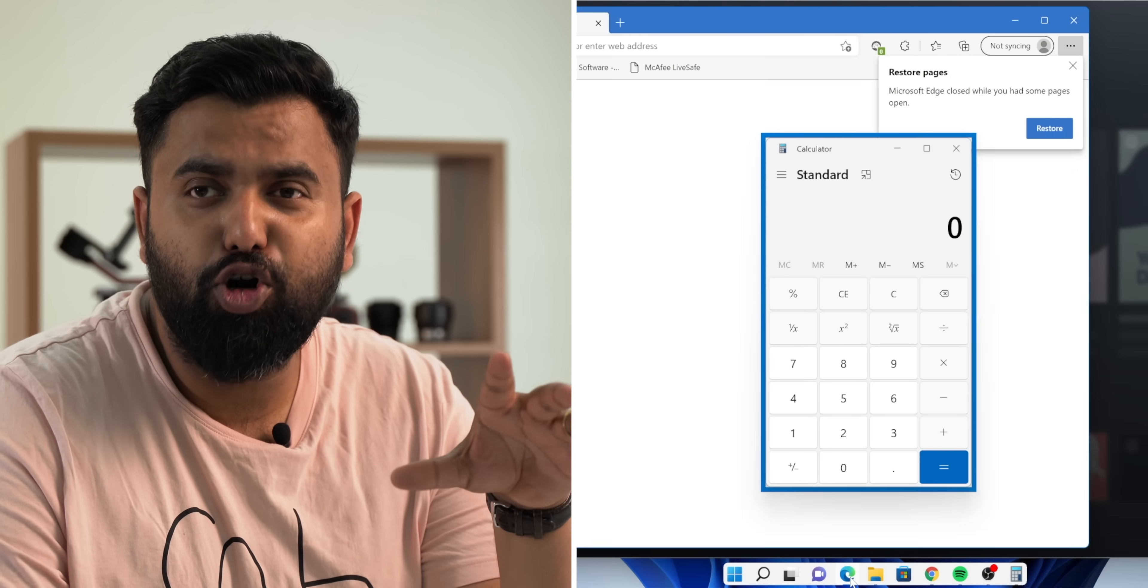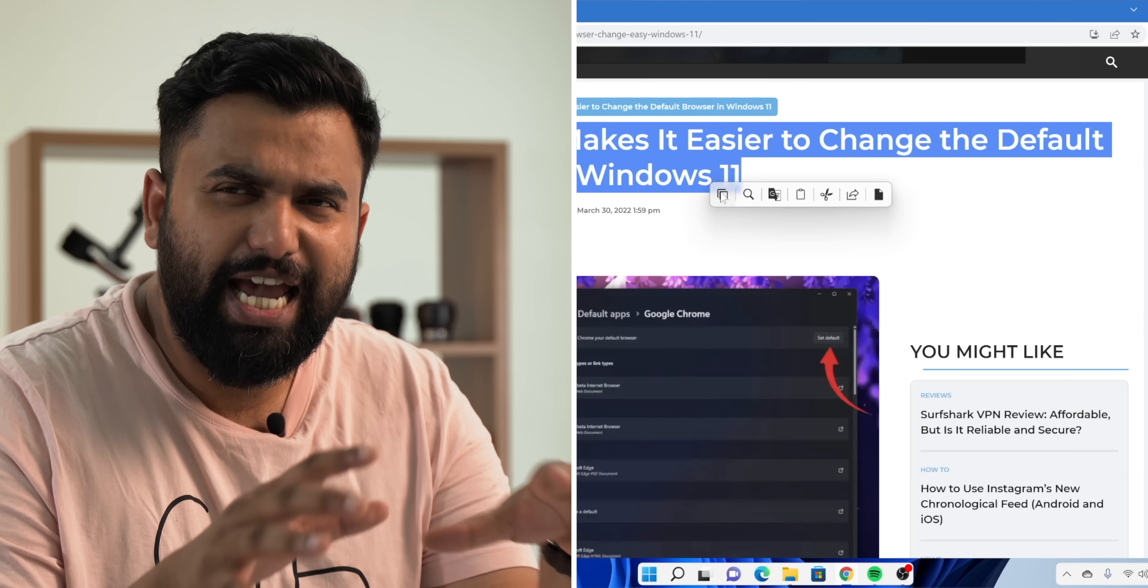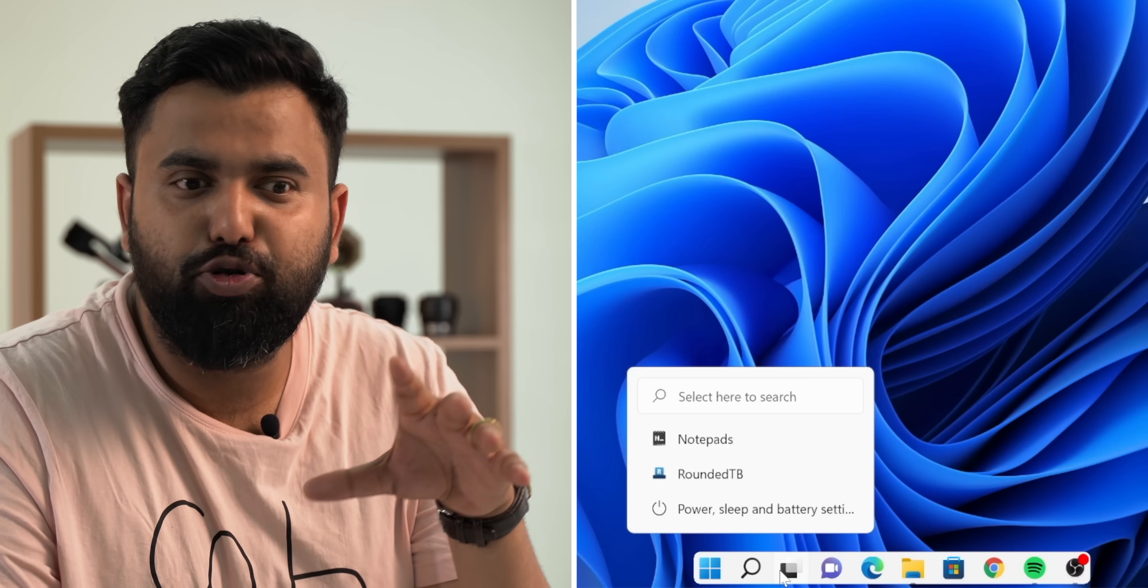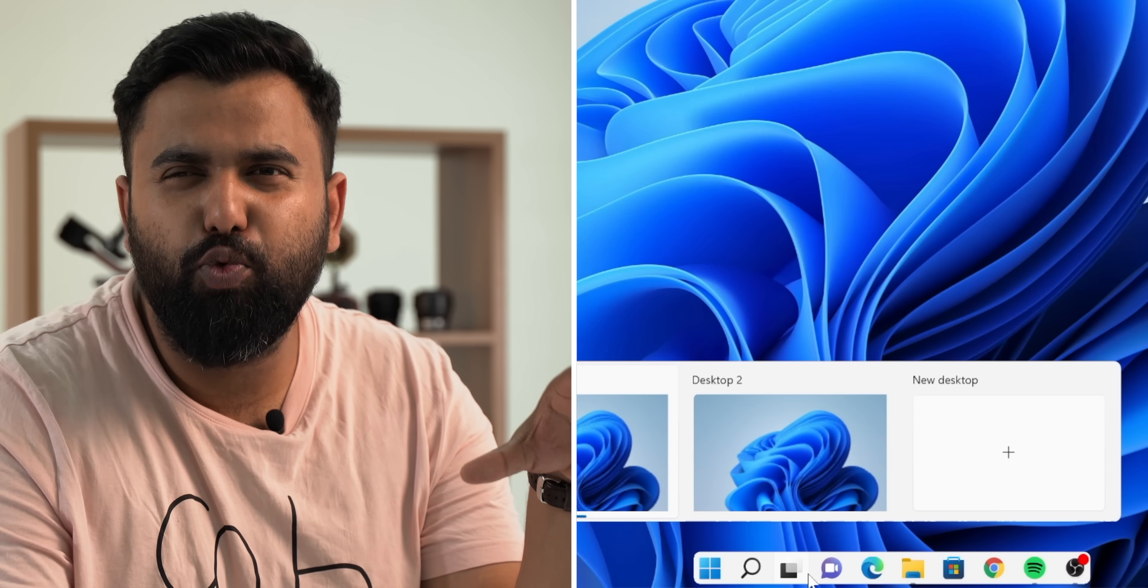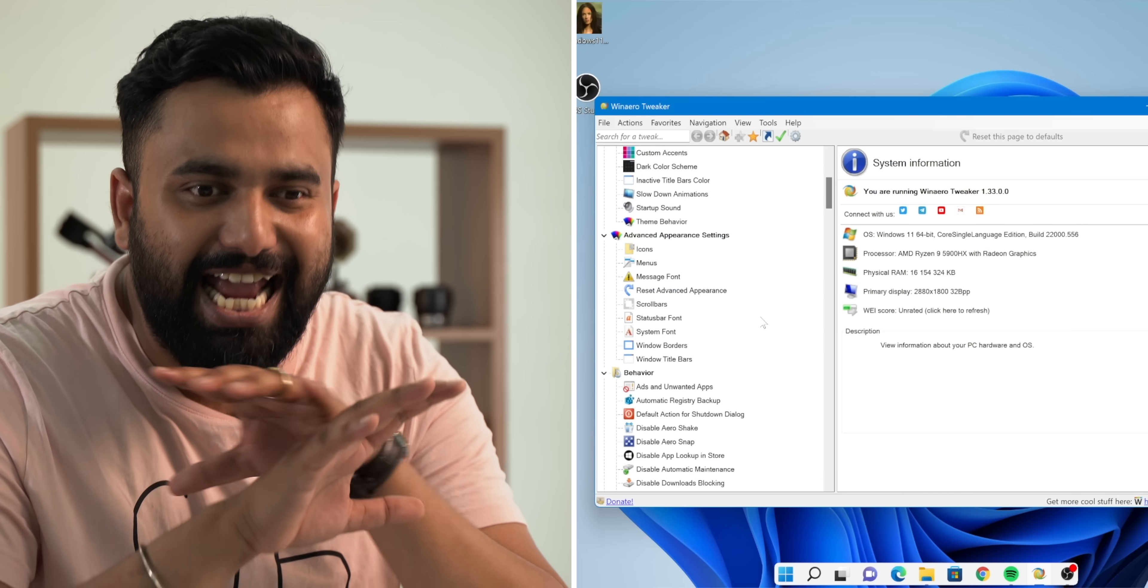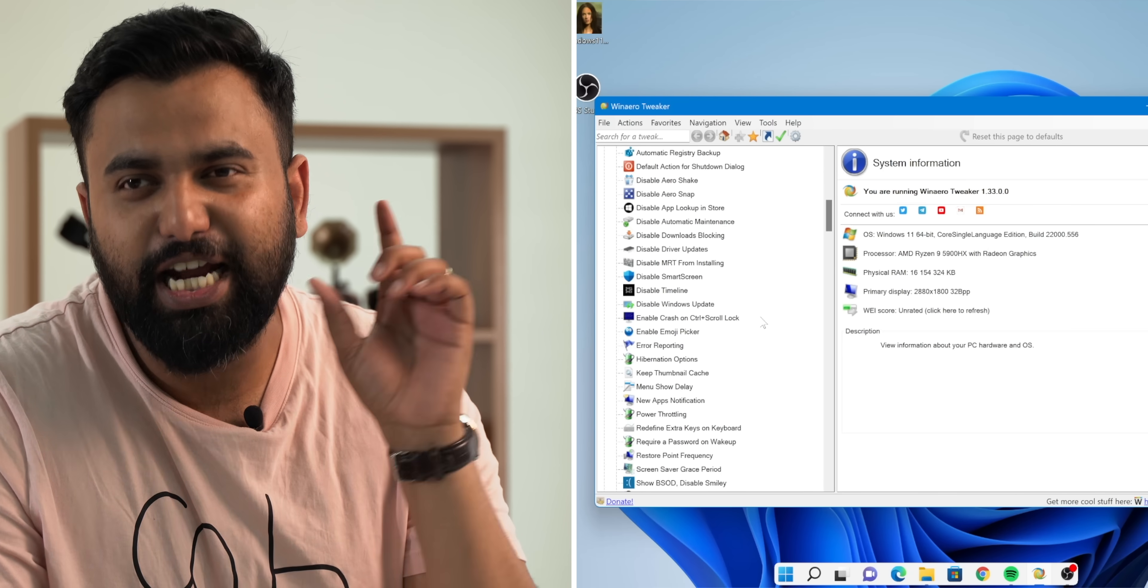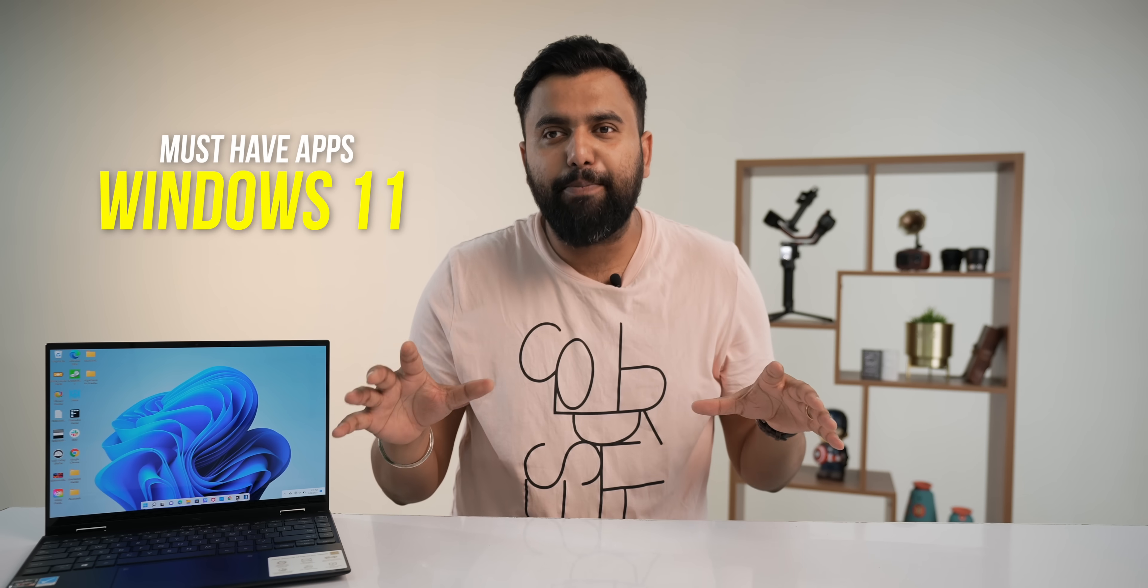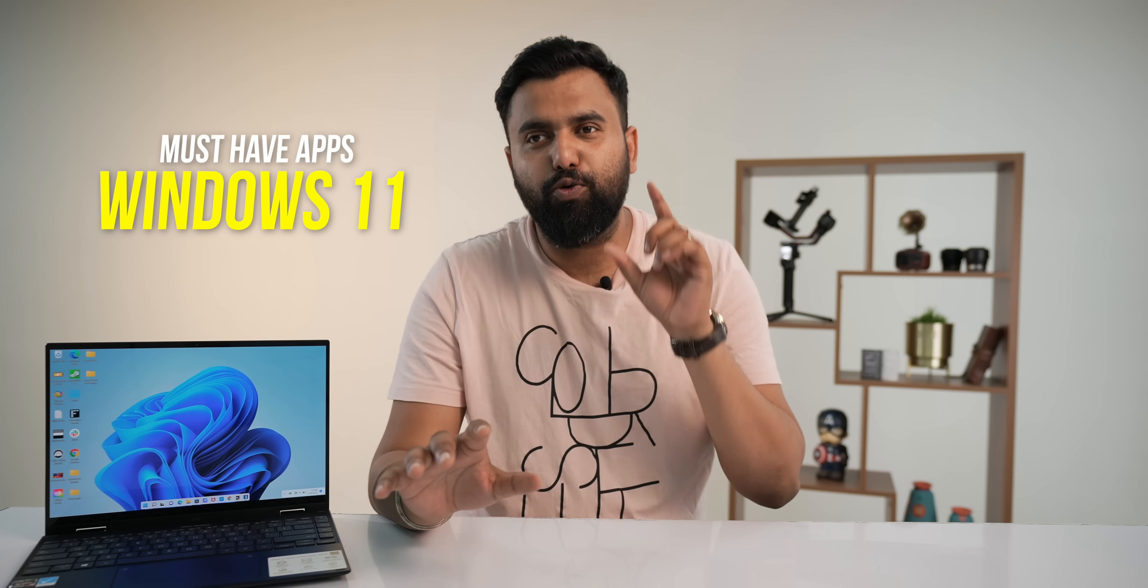An app to have a window always on top, an app to get quick actions on selected text, an app to customize all of Windows, an app that fixes everything that you dislike about Windows 11. Yeah, it's been some time since we talked about the must-have apps on Windows, so let's do that today.